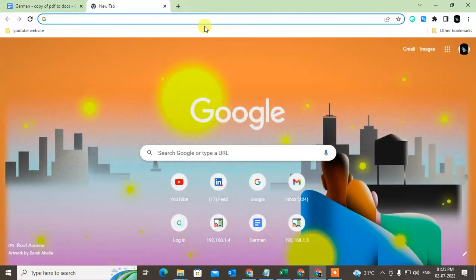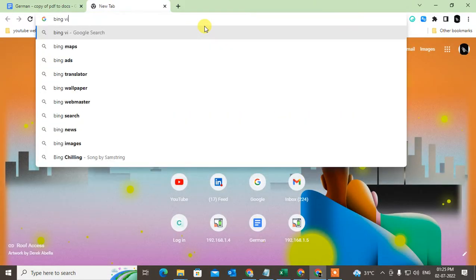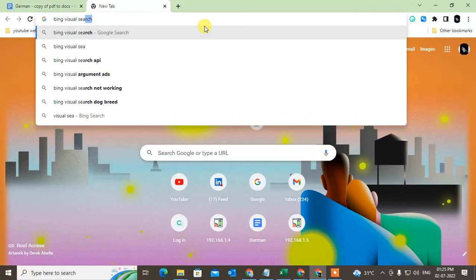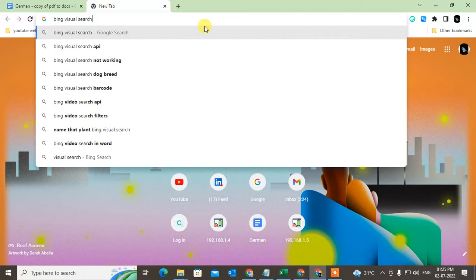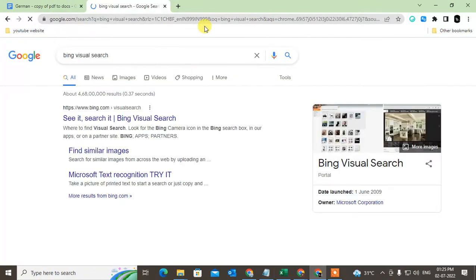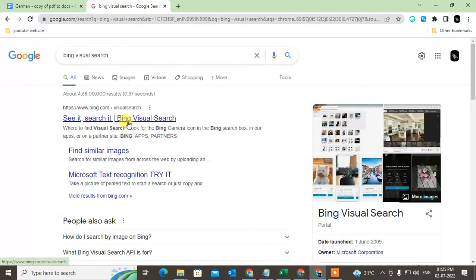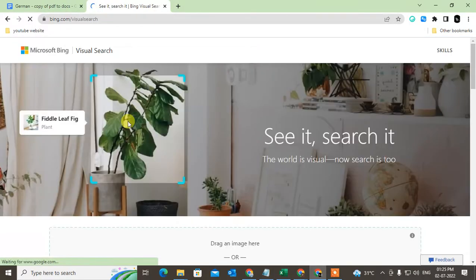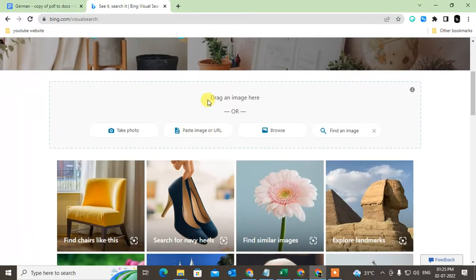First you have to go to Bing Visual Search. Go to any browser - I'm using the Chrome browser - and navigate to Bing Visual Search. Just click to open Bing Visual Search.